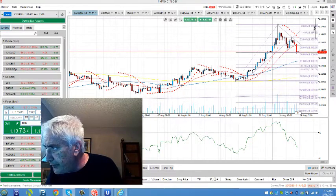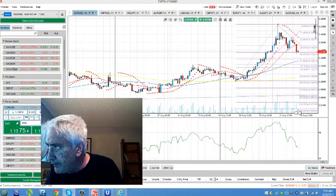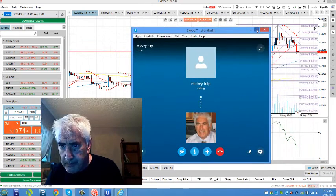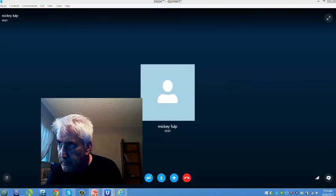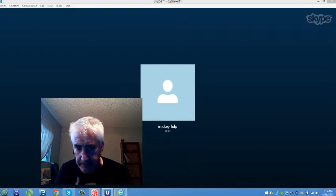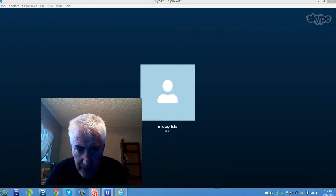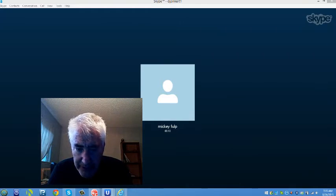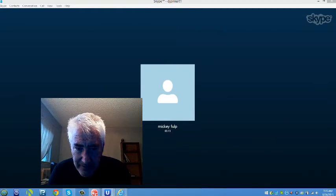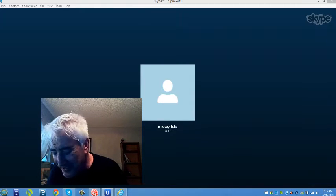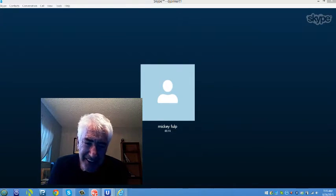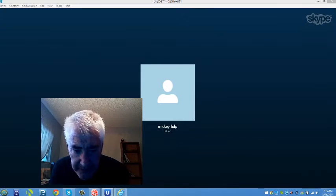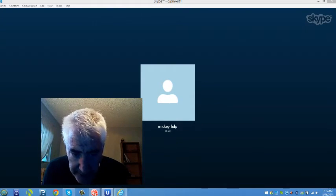So without further ado, Mickey Fulk. Hi Mickey. Good morning Dale, how are you? I'm doing well. Oh good, we don't even get to see your mug, huh? Oh well, I've got the video up. I'm looking at myself. Okay, so I'm not sure what I need to do. You're used to it.